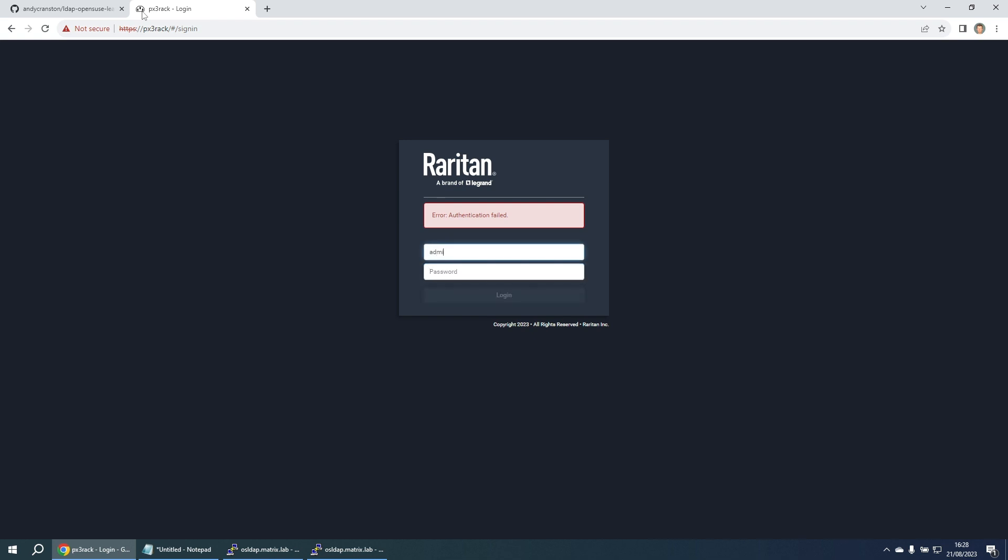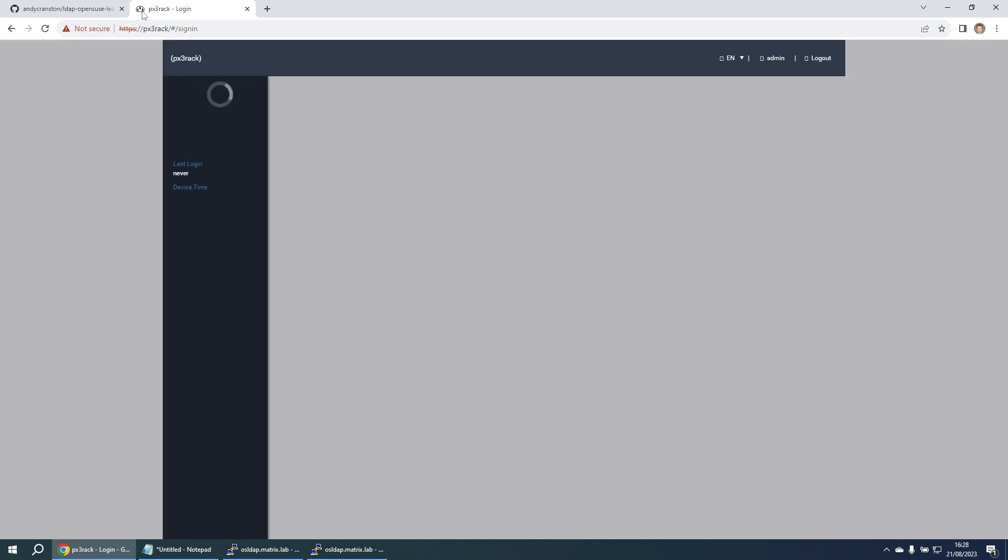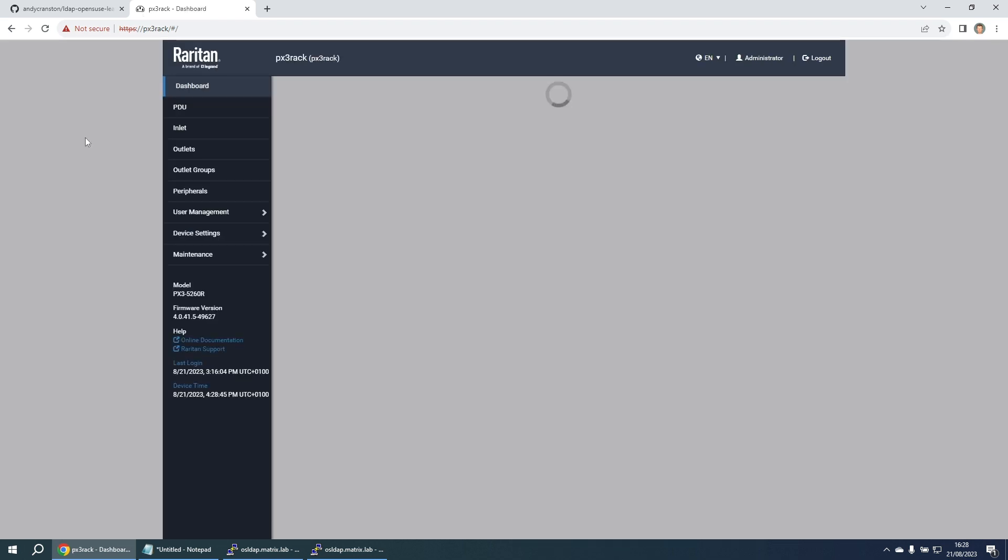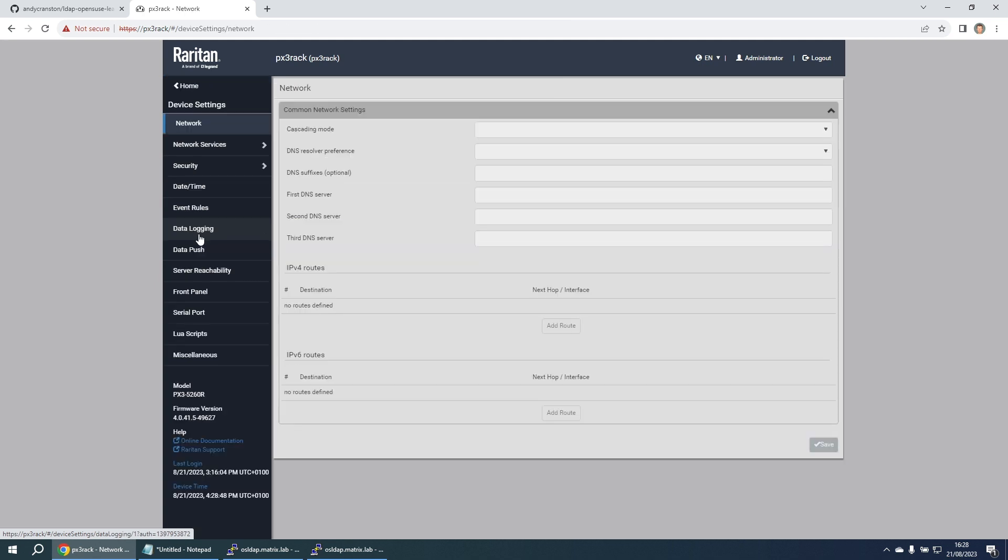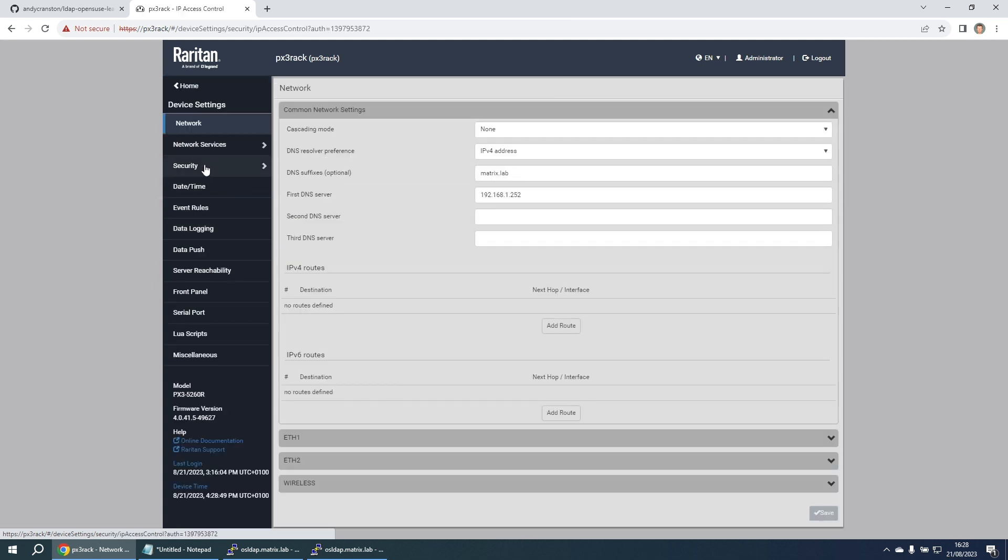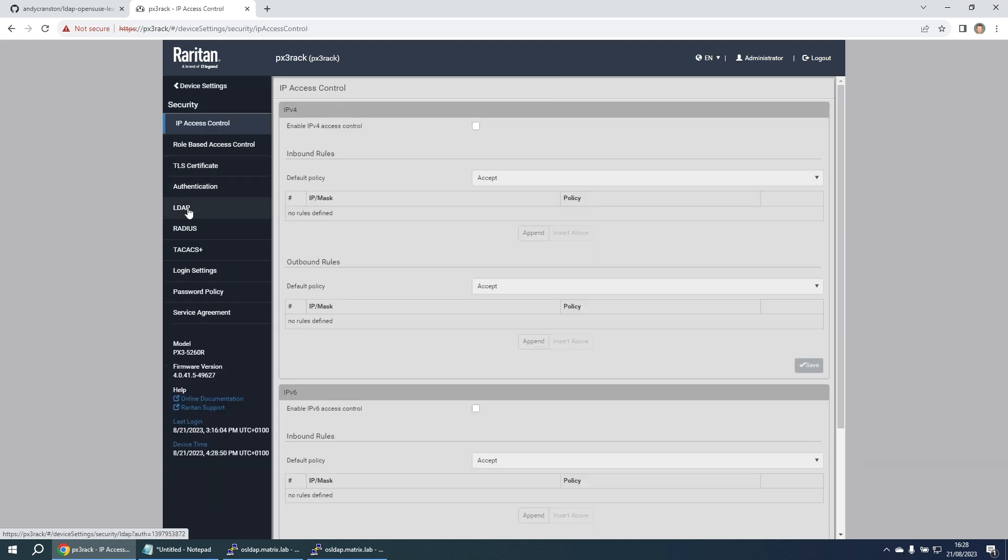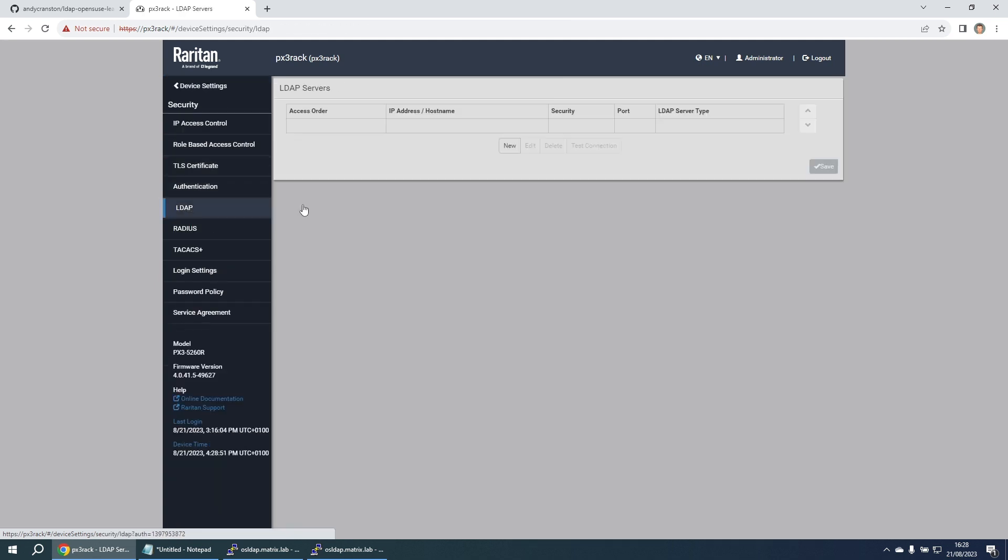So what we'll do is we'll log in as the locally defined user admin. We'll go to device settings, security, LDAP. I'm going to add in a new LDAP server.